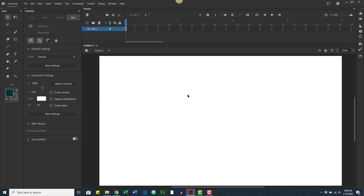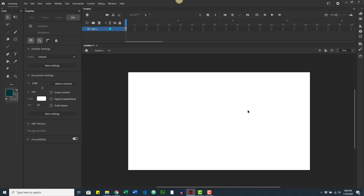Let's work on the stage for a moment. I'll take the magnification down to 75% so we can see more. The stage has two main sections: the stage itself — everything you put here will show in your final product — and around it we have what I call the staging area, but Adobe calls it the pasteboard.